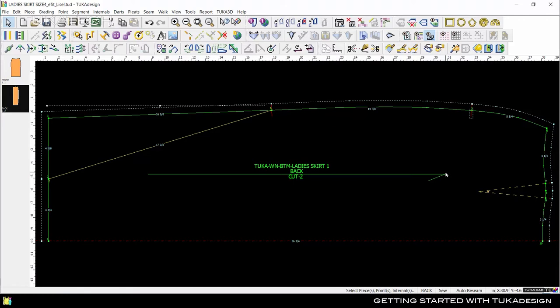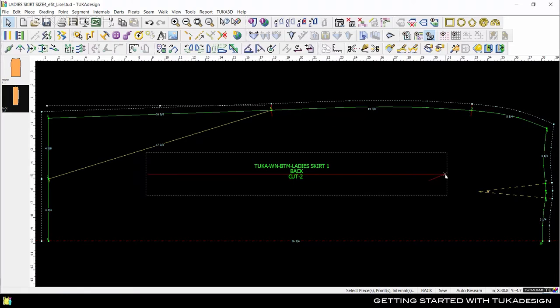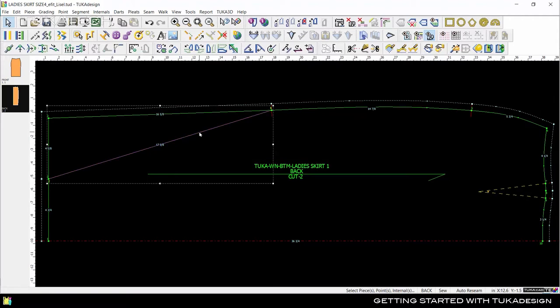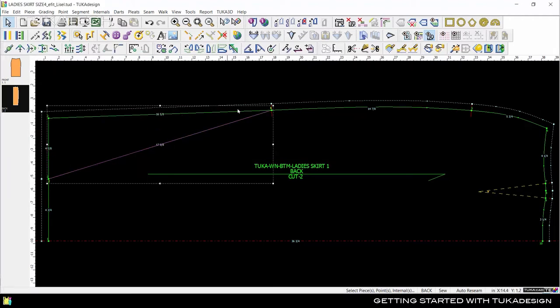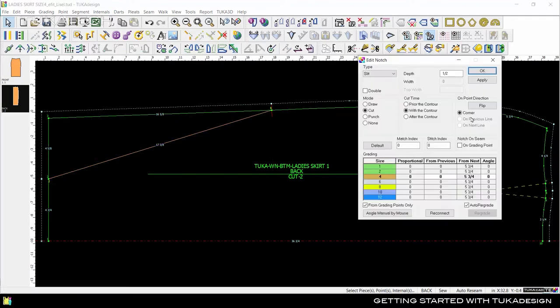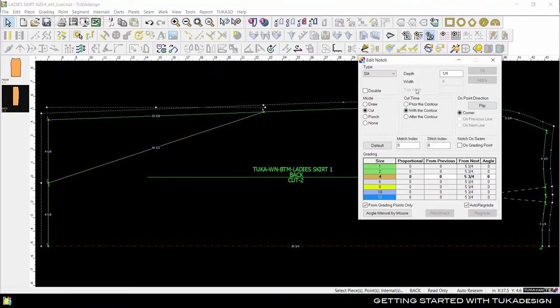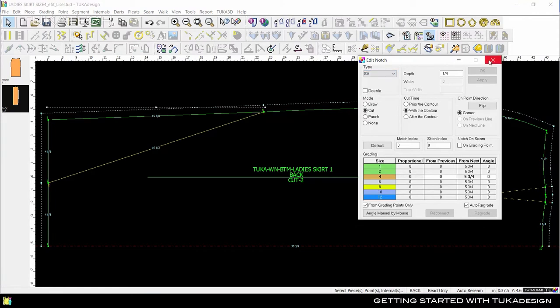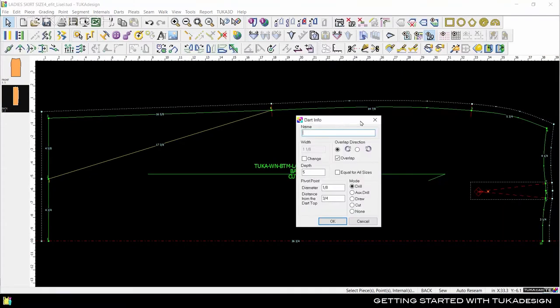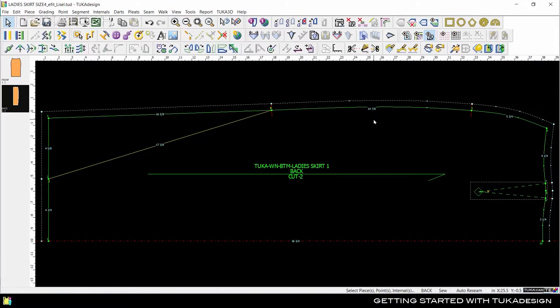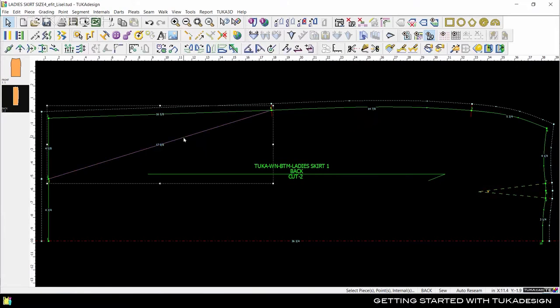All pattern pieces have a grain line to show the direction of the fabric. When you select an internal element, there is a selection box around it. If you want information about a point or internal, double-click on it and the information dialog box will appear. Double-click on a notch to see all the information for the notch. In any of these dialogs, you can also change the parameters of the internal. Double-click on the dart to see all the information about the dart. If you need to delete something from a pattern piece, select it and use the delete key on your keyboard.